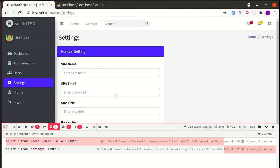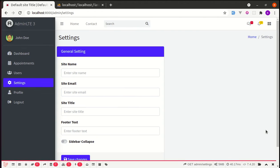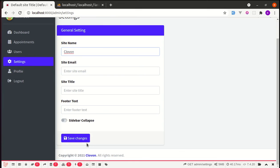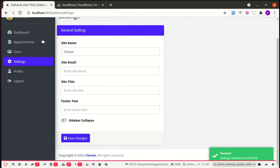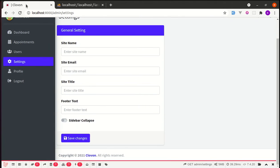If I refresh the page again, only one query is executed which is pretty nice. Now if I change the site name from here, let's change this and save changes. If I refresh the page...